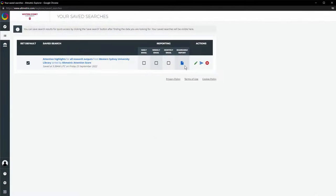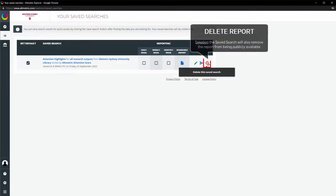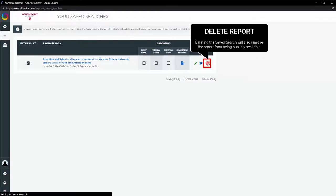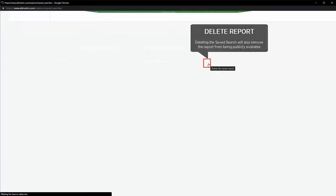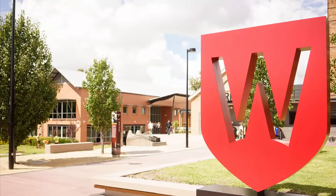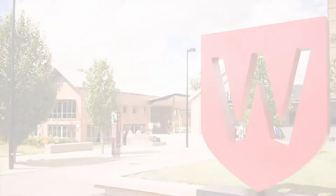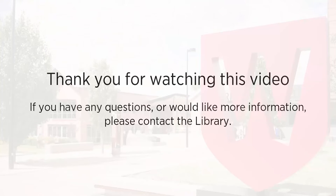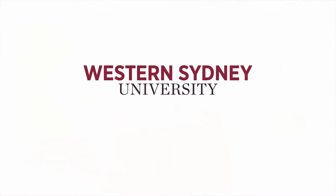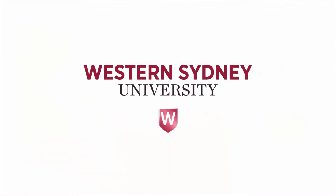As a final note, on the Saved Searches screen, you can delete the saved search that is associated with a public report. This will immediately remove the public report from view. If you have any questions or would like more information, please contact the Library.